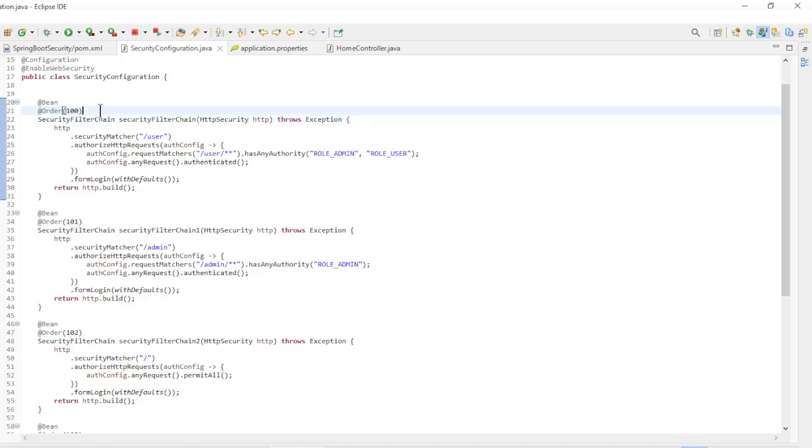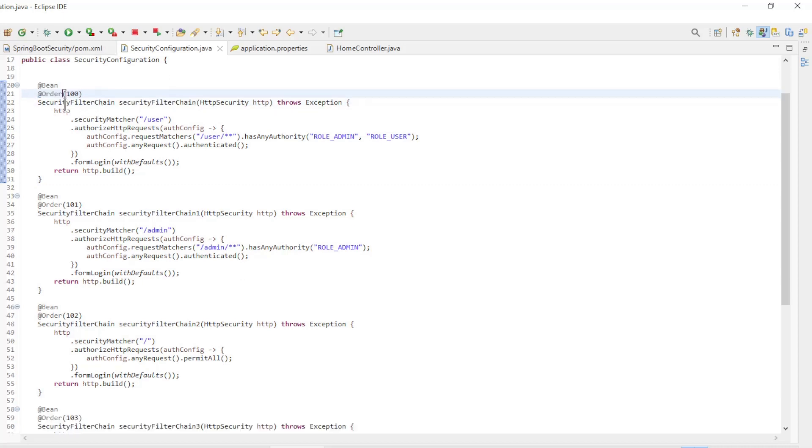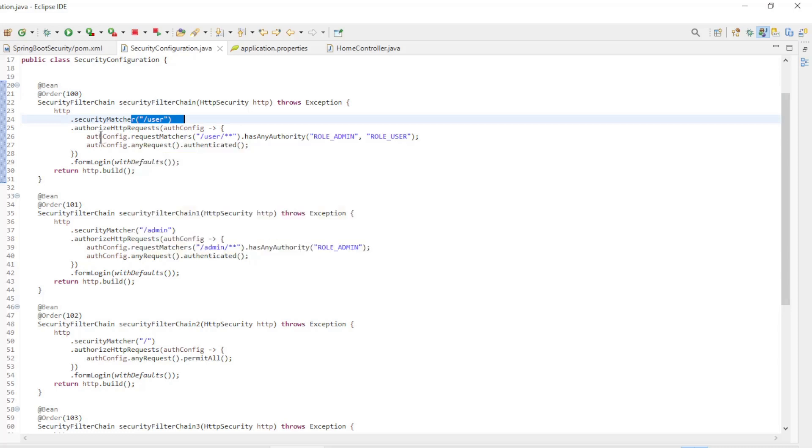The first bean is order 100, and is only used for requests with path user. The path we configure with security matchers, this is new since Spring Security 6.